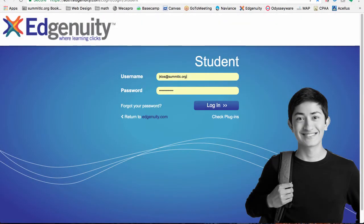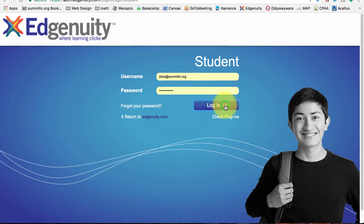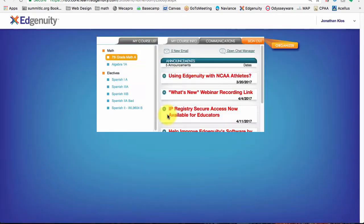Hey everyone, how are you doing? Welcome to a short video for Edgenuity students to learn how to go in and review your progress. So I'm here, I'm at the student login. Let's go ahead and get logged in and see what we got going on.